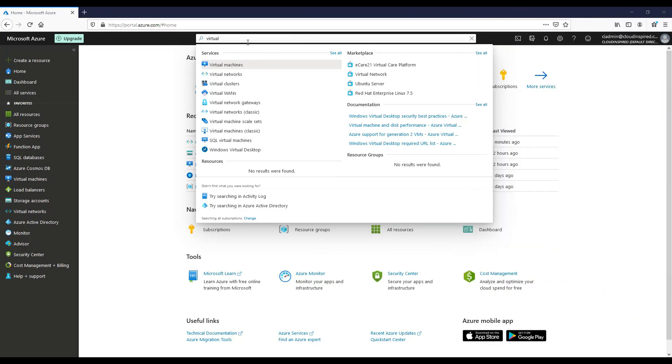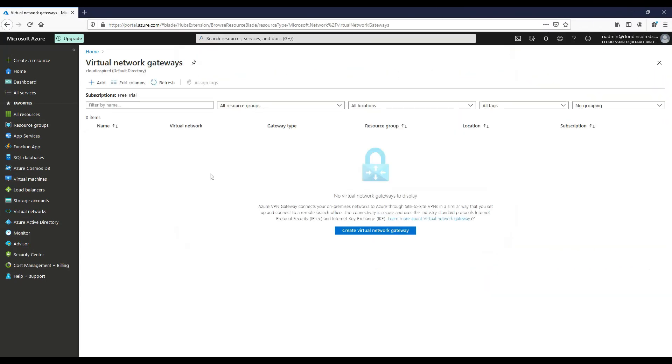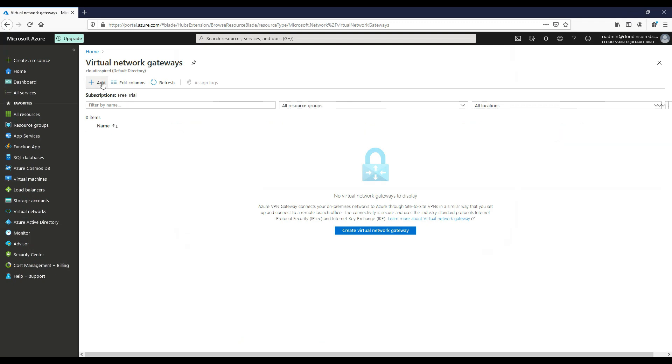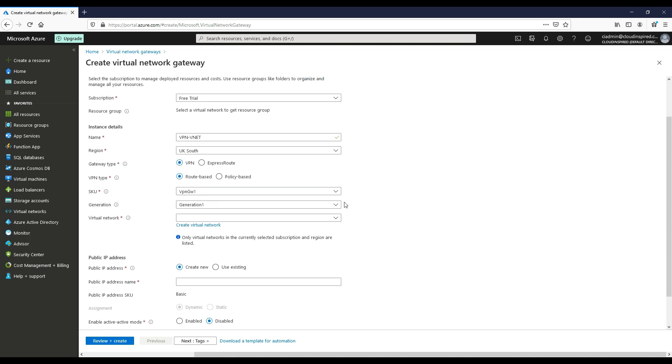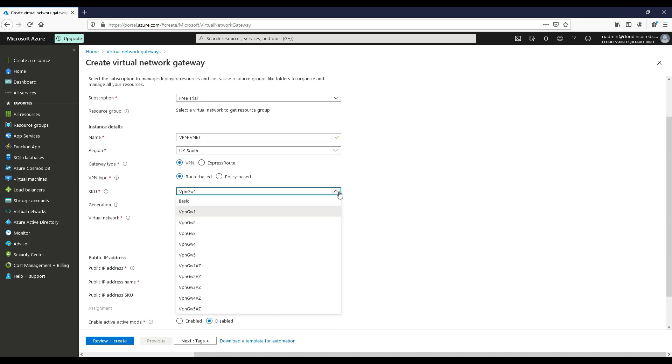Now we can create our virtual network gateway within the gateway subnet. We choose our name, in this case we will choose a route-based VPN. We have options of different gateways and we will choose a VPN GW1 here for this test. Your choice of SKU or gateway will provide a different tunnel connection and throughput options based upon your requirements. There's a link below in the description which shows the different options available for you to view.